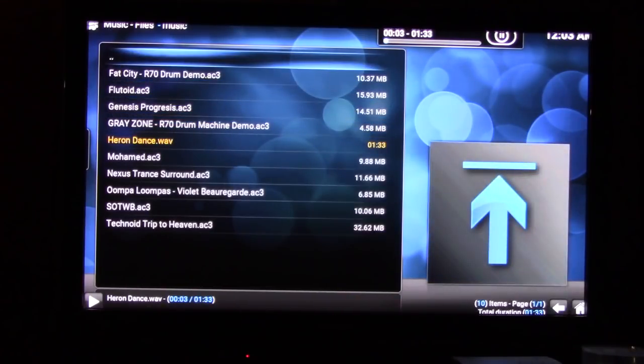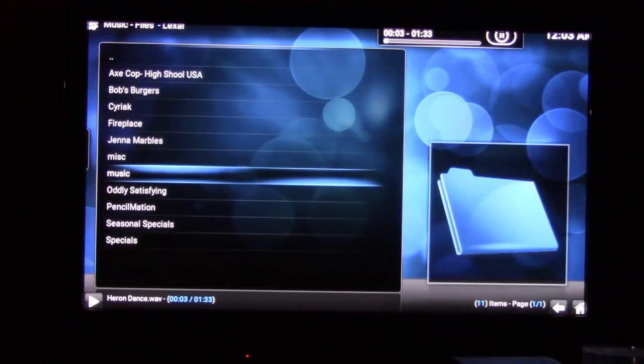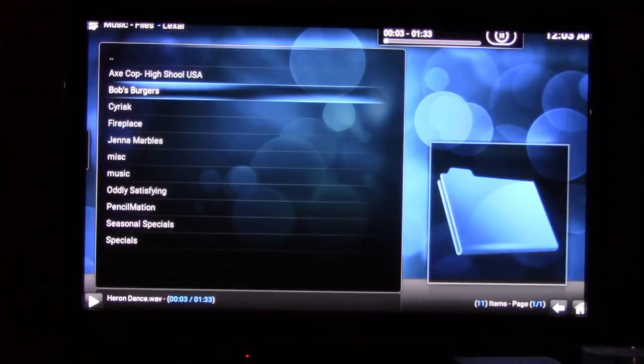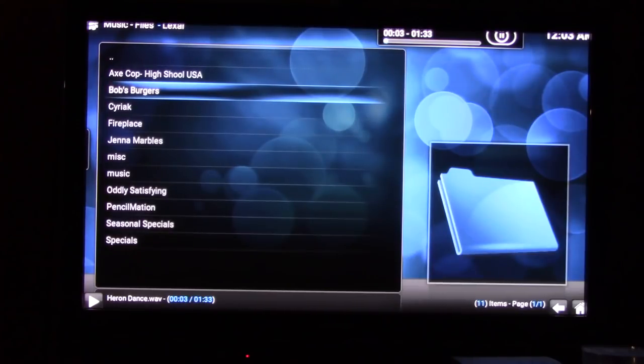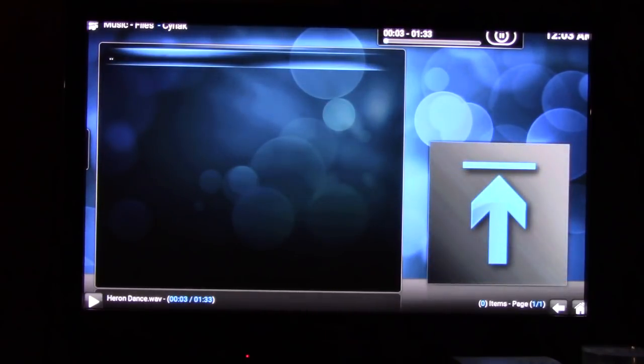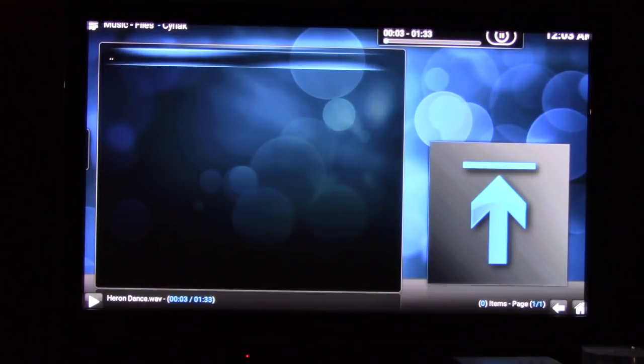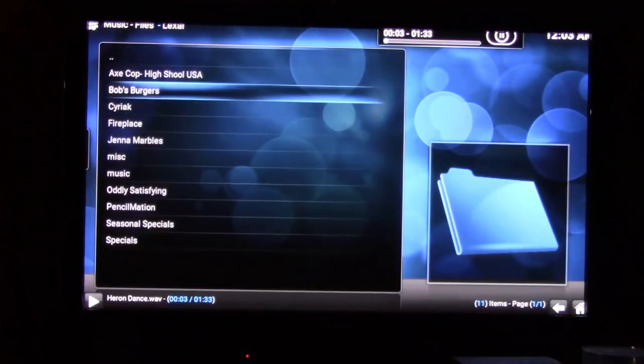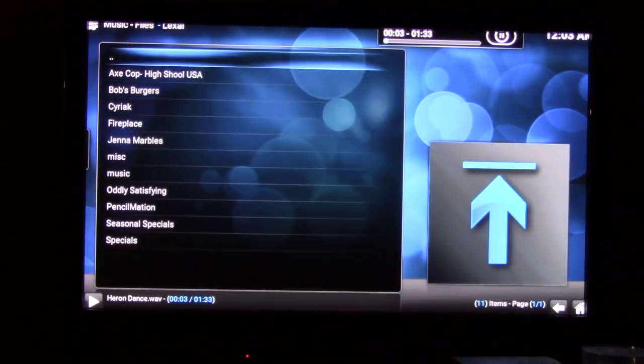So we're going to get out of the music. Now if you're in the music setting and you got videos, guess what? The videos don't show, there's nothing there because you're in the music folder.